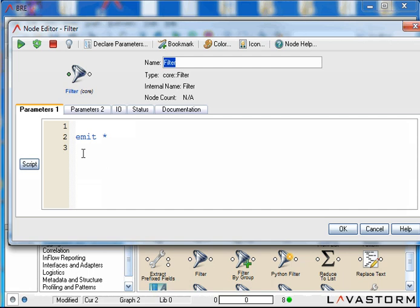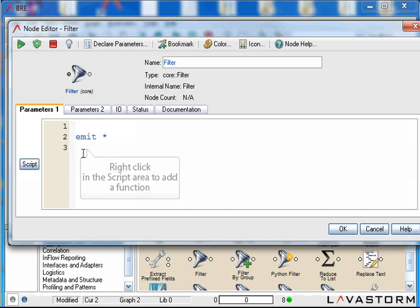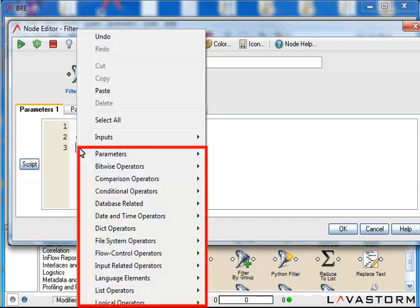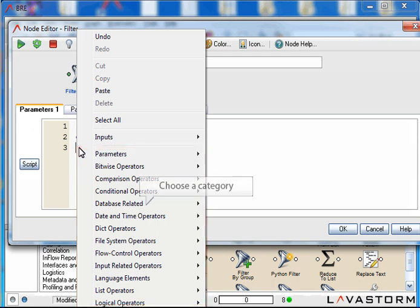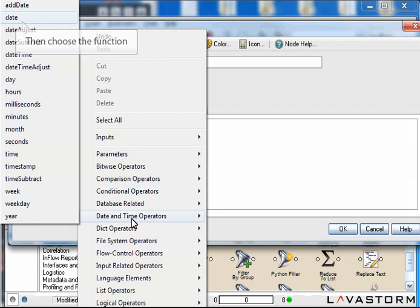As you can see, BrainScript keywords and functions appear in a blue font. For a full list of BrainScript functions, use the BrainScript Help accessed through the Help menu. To add a function to the Script area, simply right click. A menu is displayed showing all the different categories of functions. Simply choose the category you require, and then choose the function from the list.